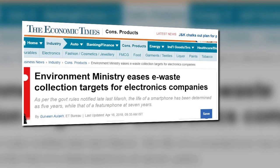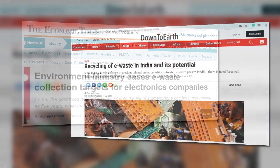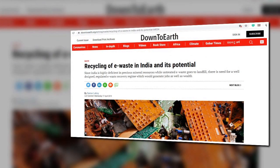As per the revised targets of e-waste collection, 10 percent of the quantity of waste generated shall be collected during 2017-2018, with a 10 percent increase every year until the year 2023. After 2023, the e-waste collection target has been fixed at 70 percent of the quantity of waste generated.